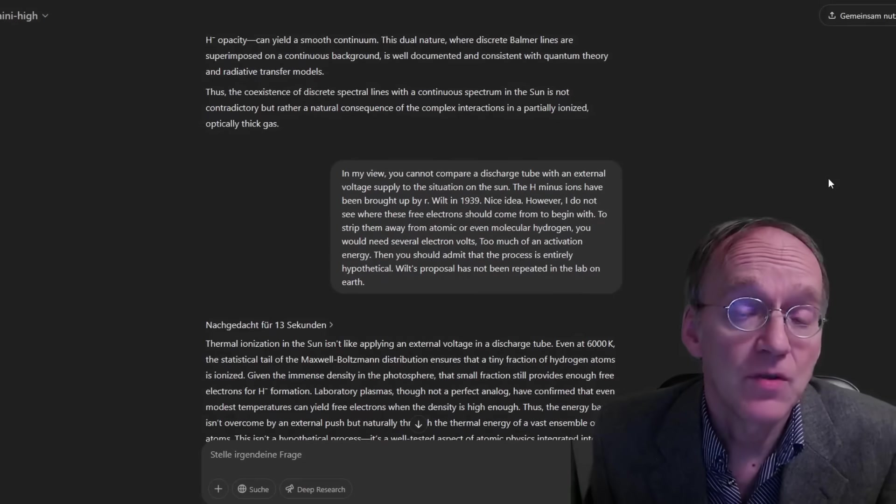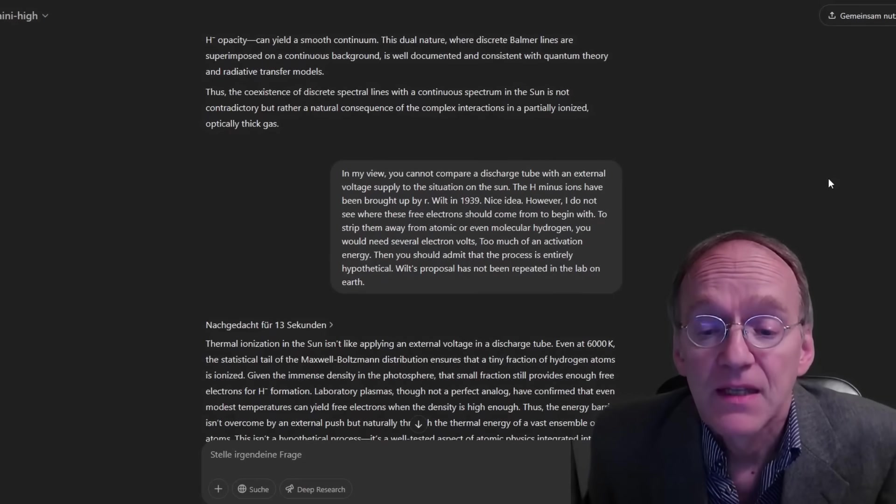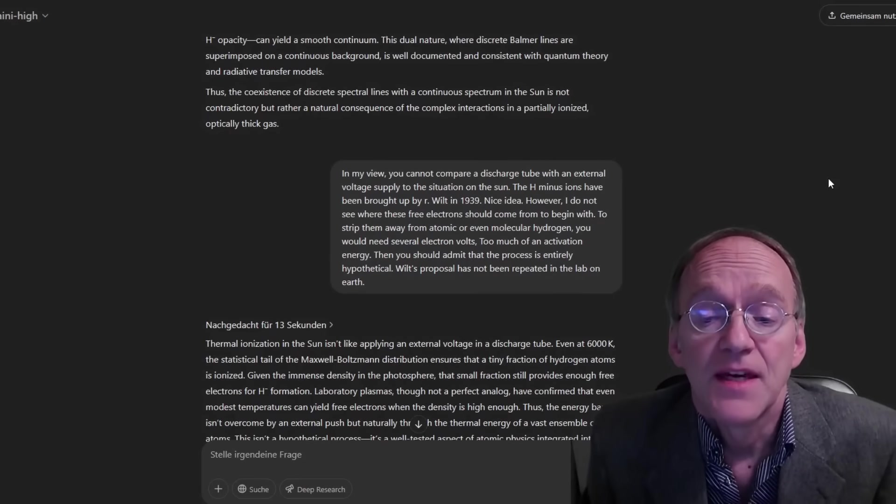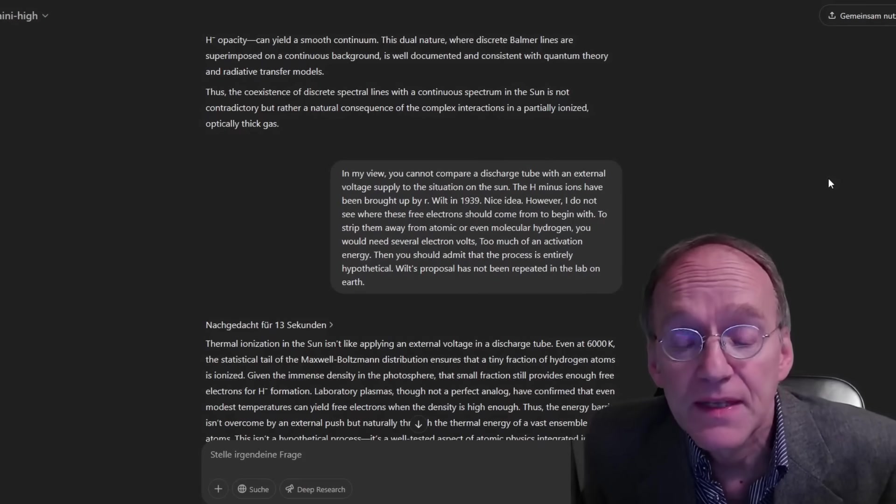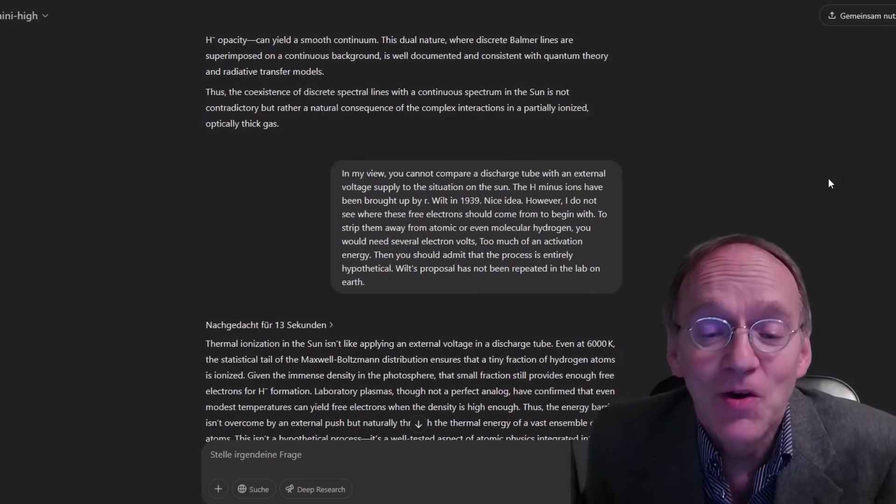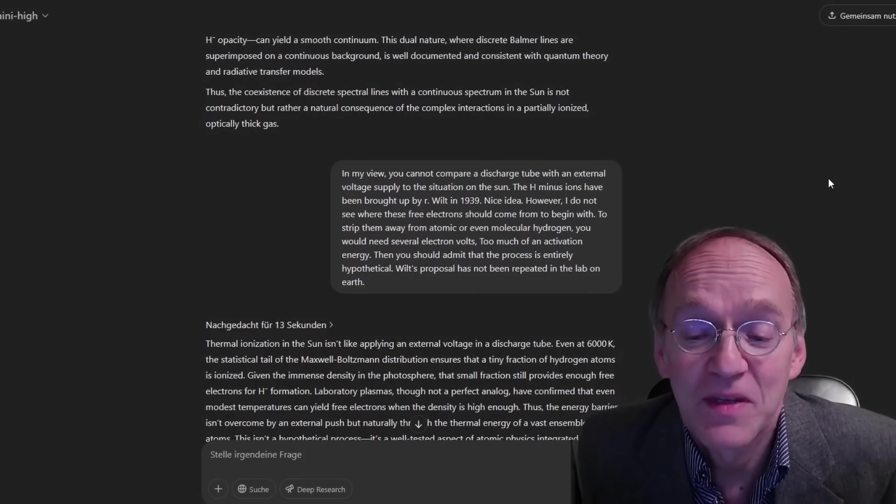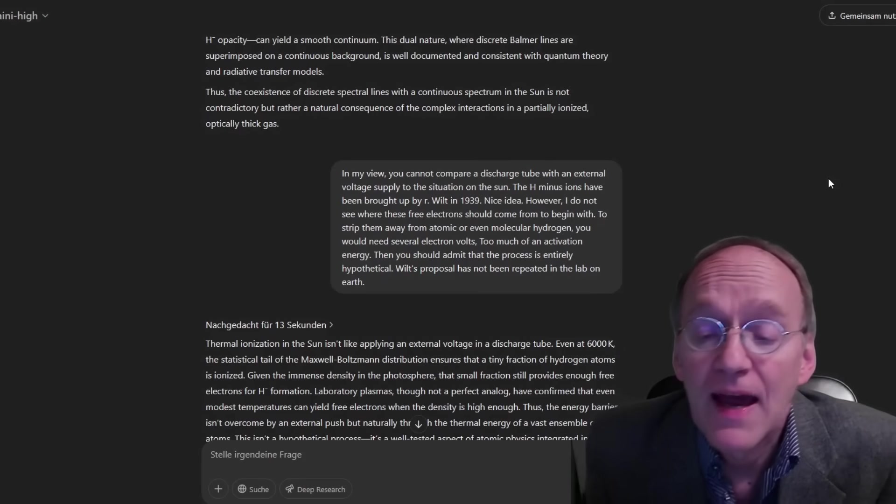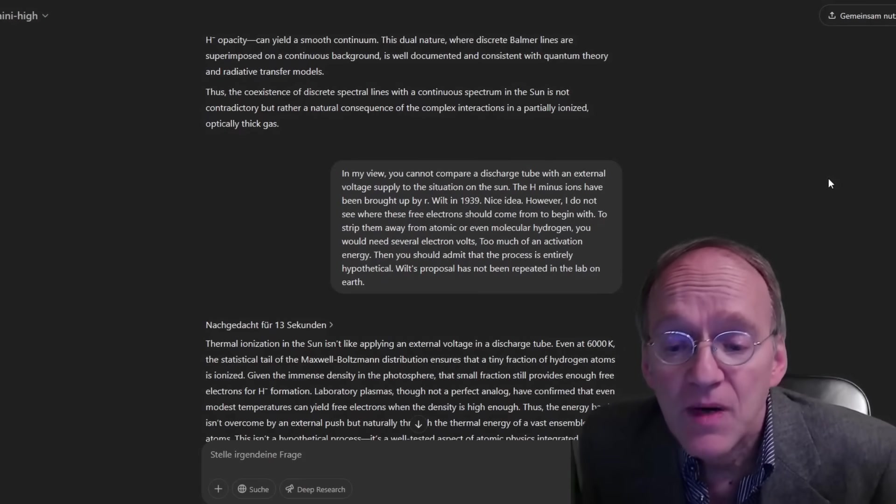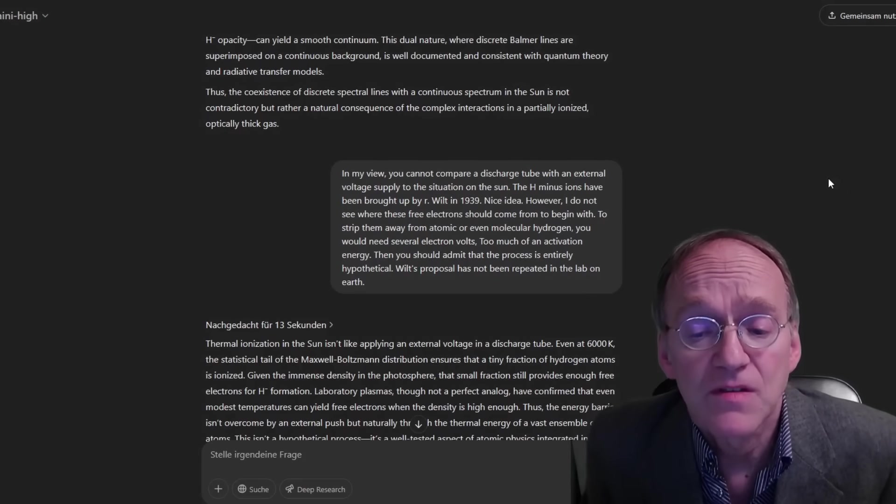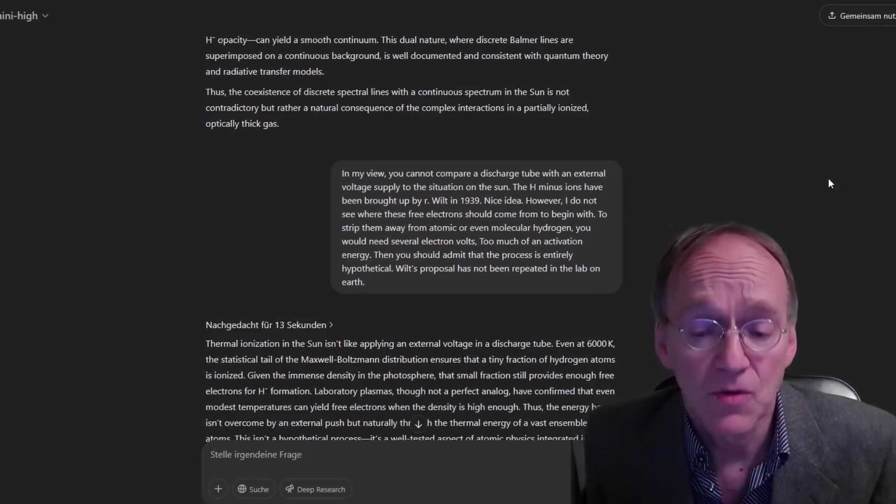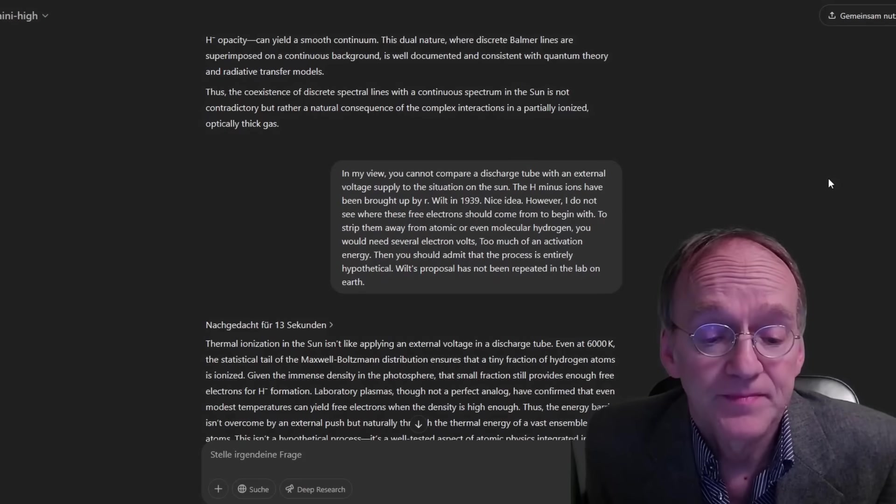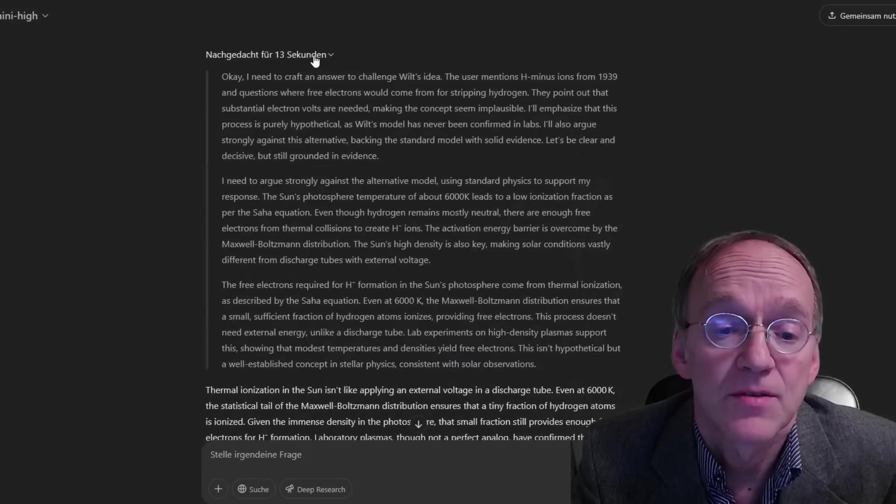In my view, you cannot compare a discharge tube with an external voltage supply to the situation on the sun. The H-minus ions have been brought up by Wildt in 1939. Nice idea. However, I do not see where all these free electrons should come from to begin with. To strip them away from atomic or even molecular hydrogen, you would need several electron volts too much of an activation energy. Then you should admit that the process is entirely hypothetical. Wildt's proposal has not been repeated in the lab on earth.